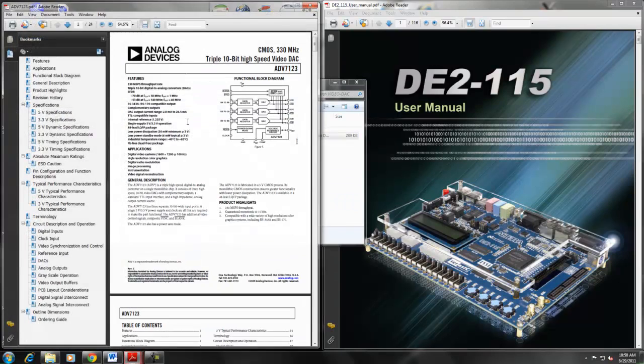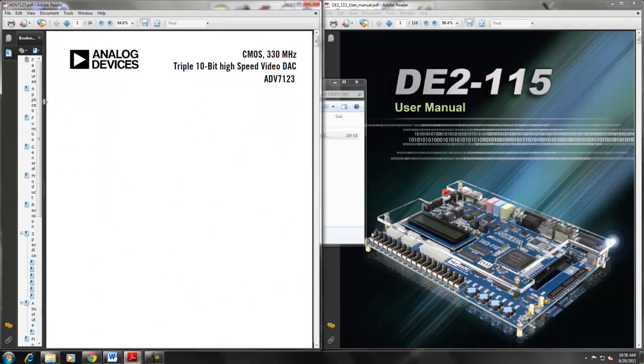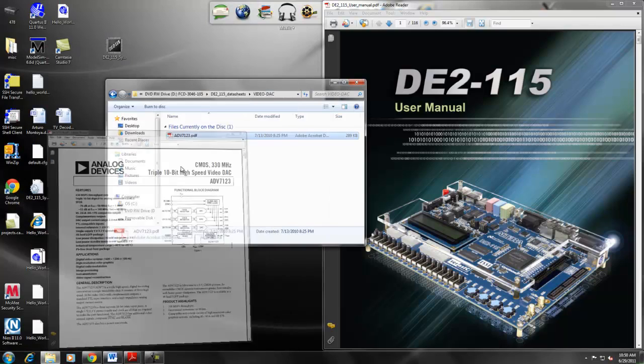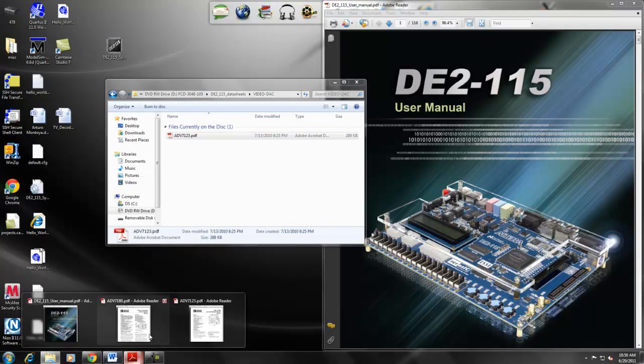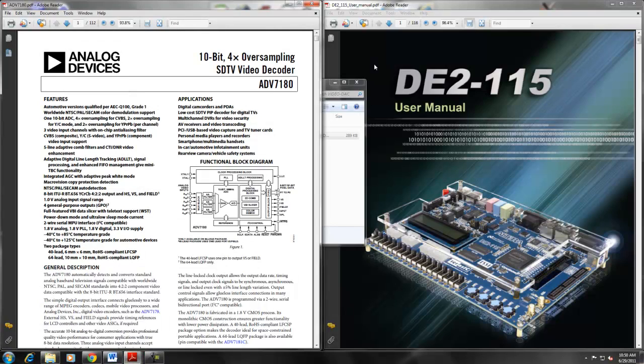We will be opening the manuals to learn a little bit more about both of these chips. The manuals are in the CV folder under datasheets.